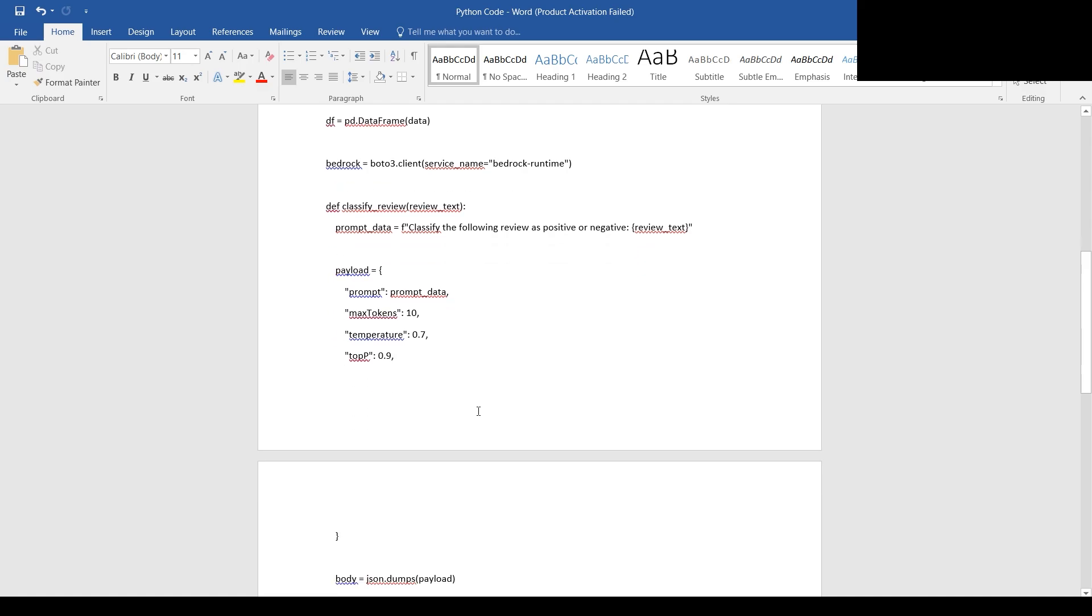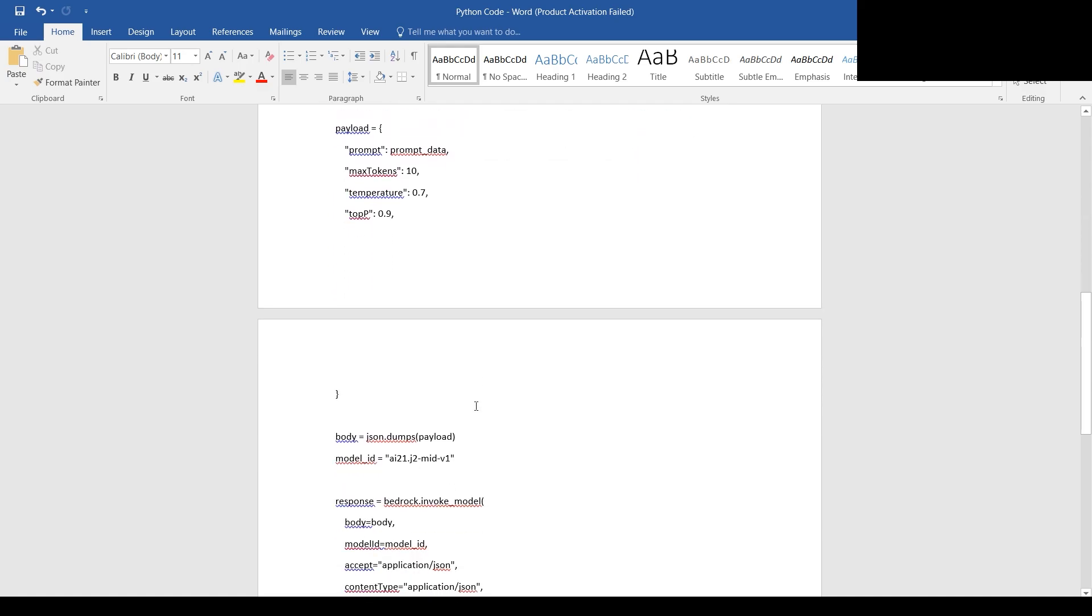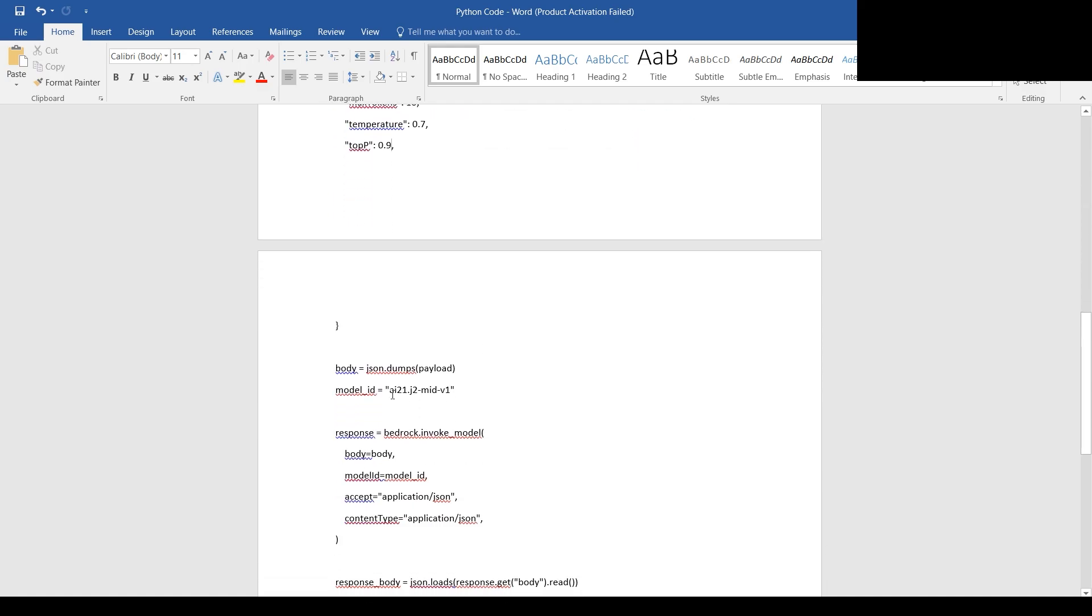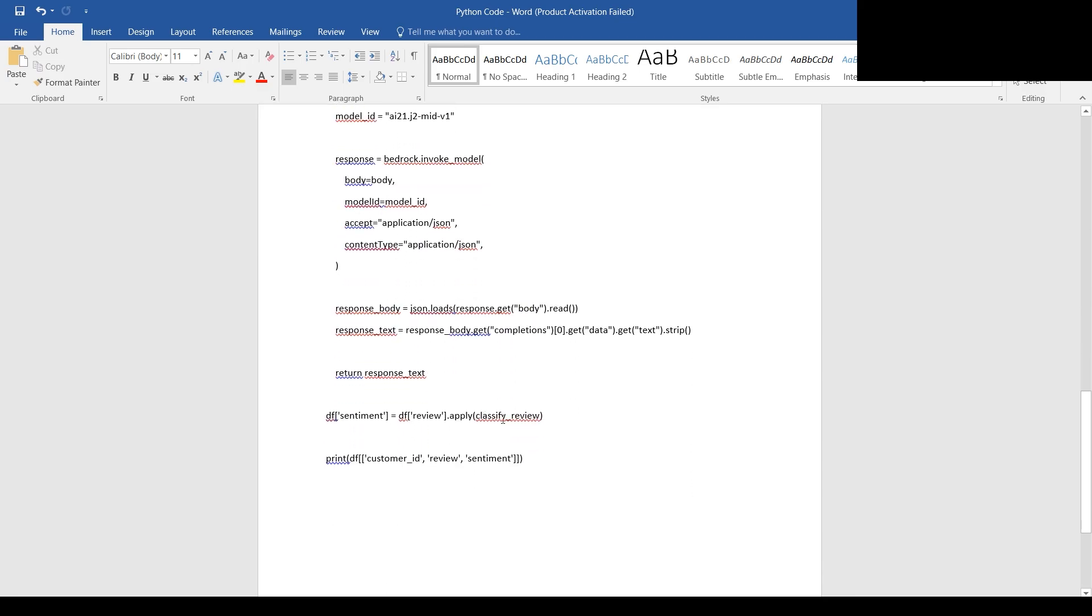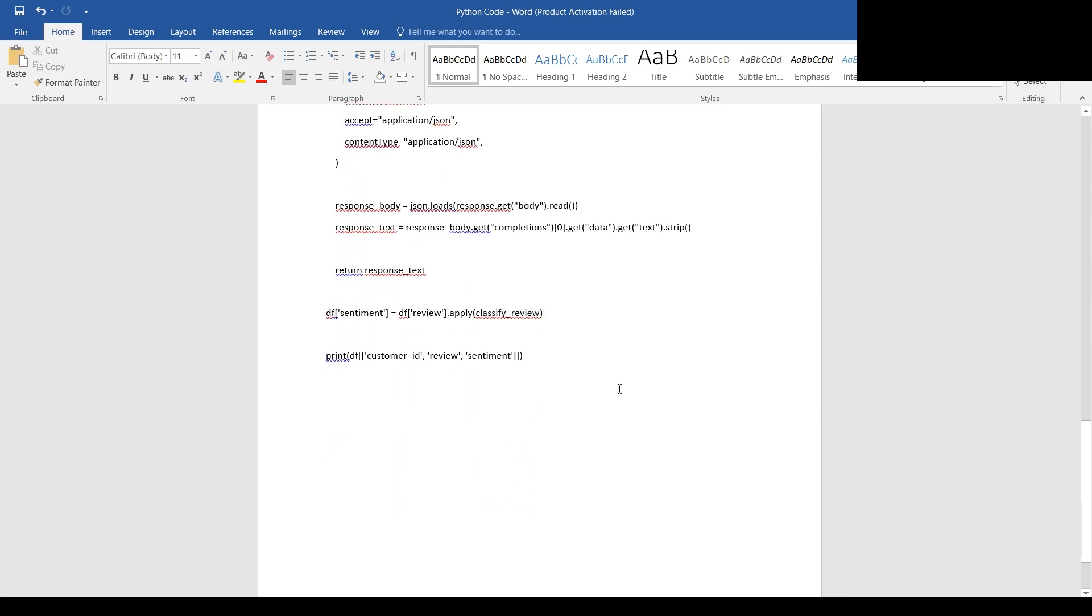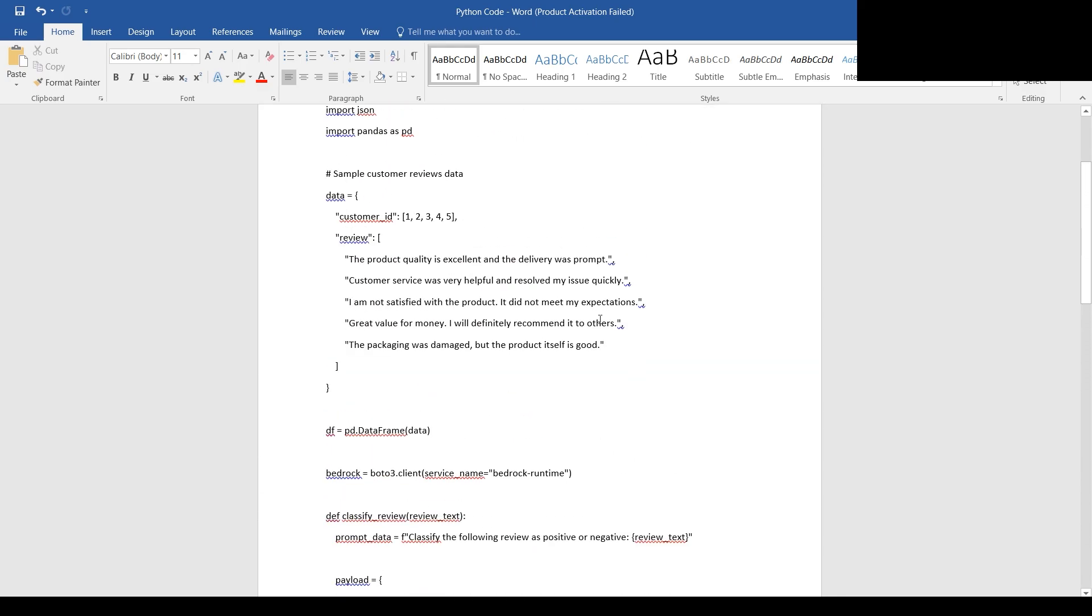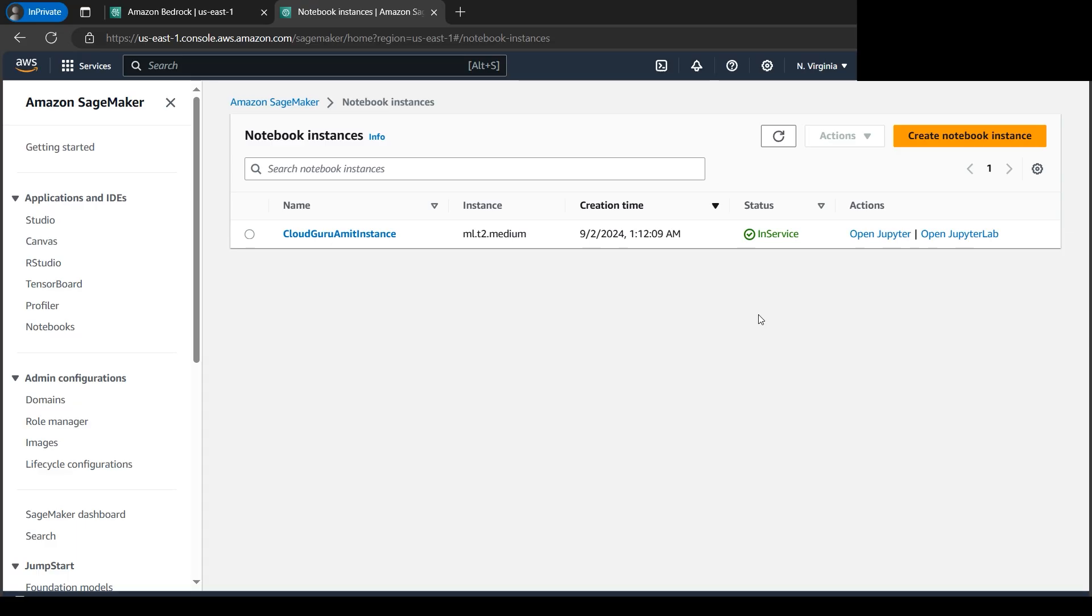On the main thing to note is the model ID. As mentioned, we will be using AI21 mid. So this is one of the important part here. So let's, this is somewhat the code looks like. So let me copy paste and keep things ready. All right, our instance seems ready now because if you see here in service it's also the green check mark.